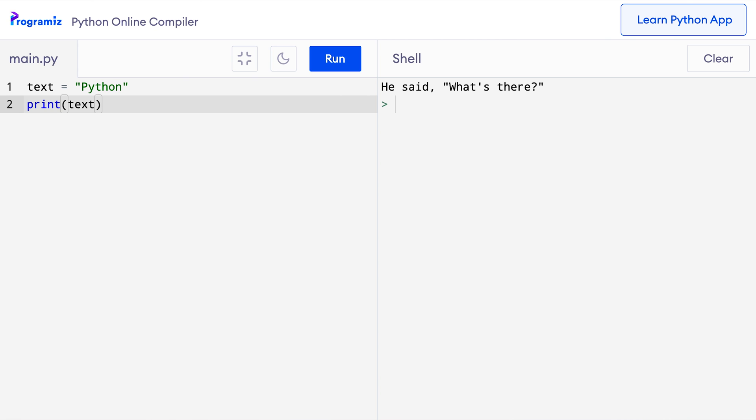Now that we know how to create strings in Python, let's see how we can access characters from a string. A string is a sequence of characters and these characters are in order, so we can access individual characters using indices, just like with lists and tuples. The index of the first character p is 0, y is 1, t is 2, and so on. To access the first character, after the name of the string, we type square brackets with the index inside. So print text[0] gives us p, which is the first character.